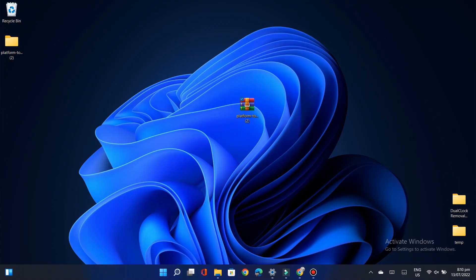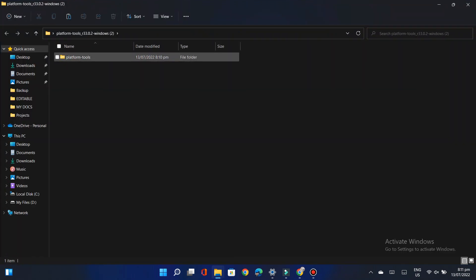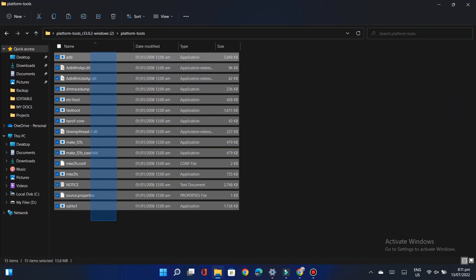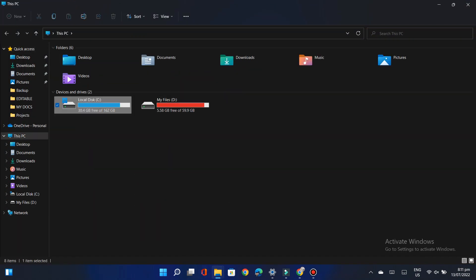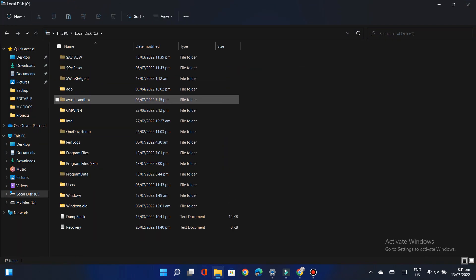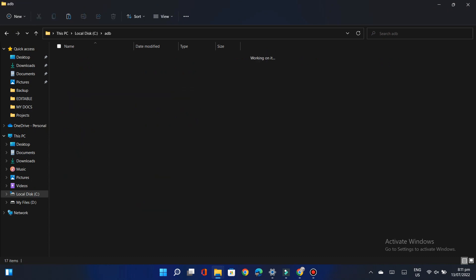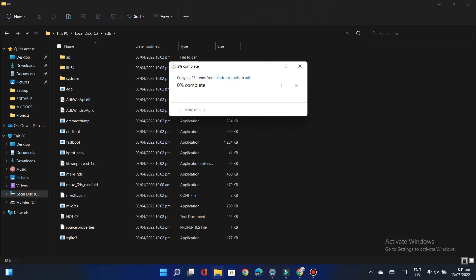Once it gets downloaded, open it, copy the files and paste them into drive C in the ADB named folder.